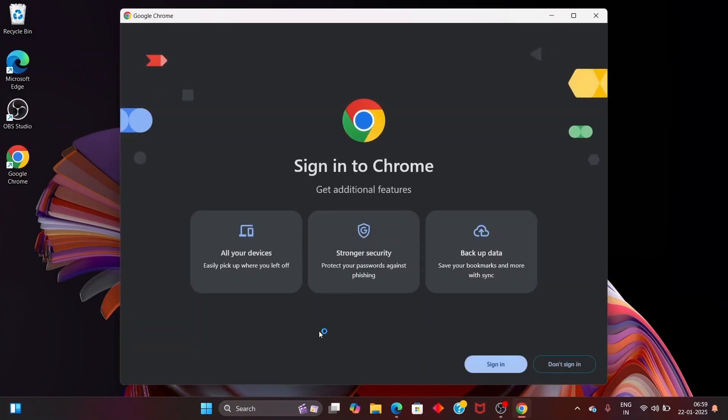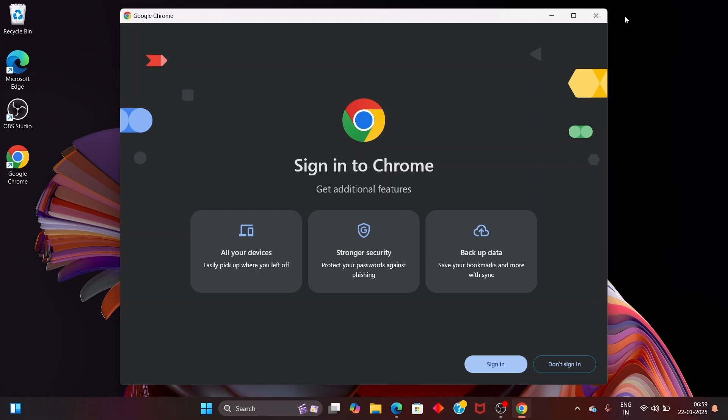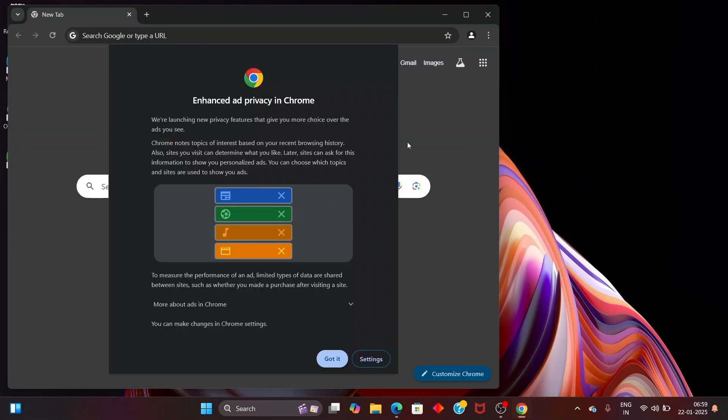And that's it, we have got the Google Chrome shortcut icon and you'll be having the Google Chrome browser automatically opened. So if you want to sign in you can just sign in and I hope you'd have found this video useful.